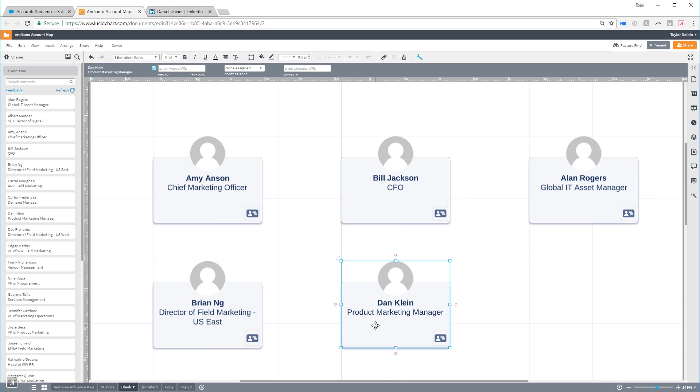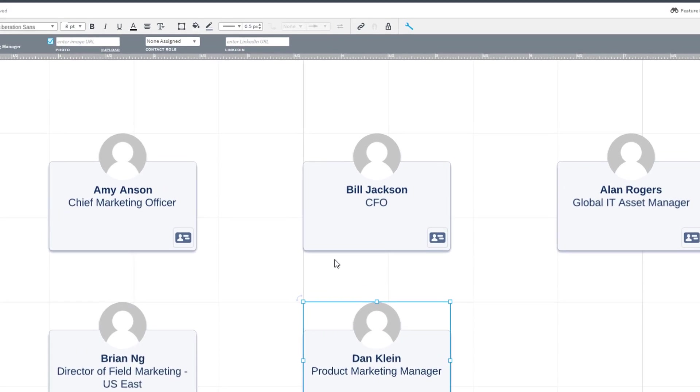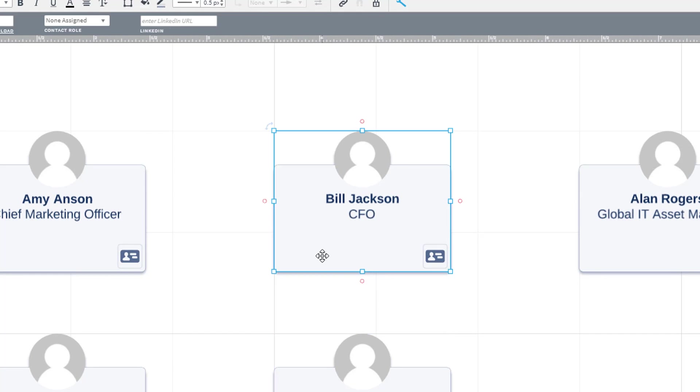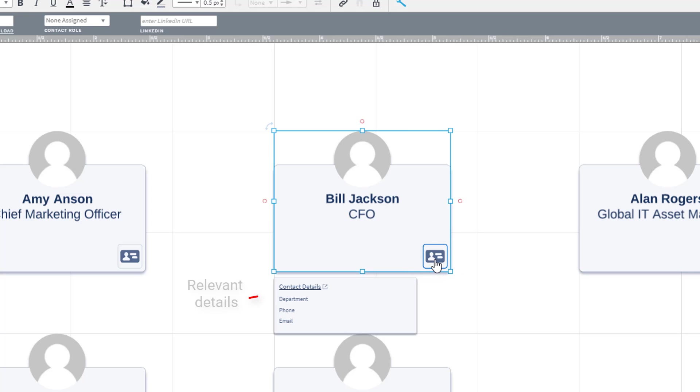You can see the name and title of your contacts right on the shape. To get more information, click the Contact Details button in the bottom right corner of the shape. This will display more relevant details about the contact, such as their phone number or email address.